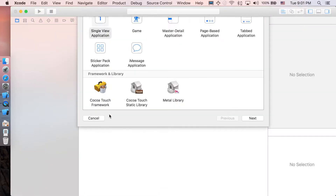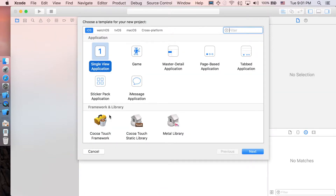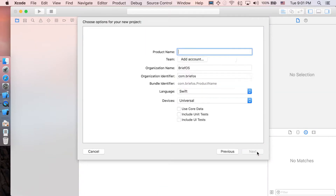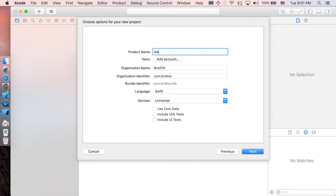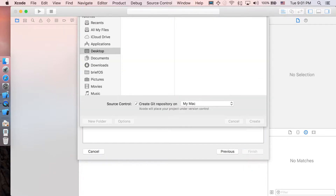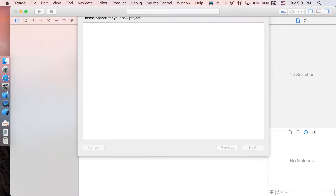Let's create a new project — single view application, name it 'AlertTextField', and click Create.